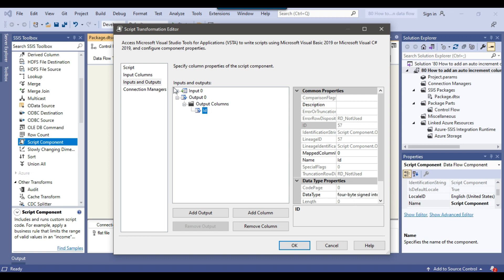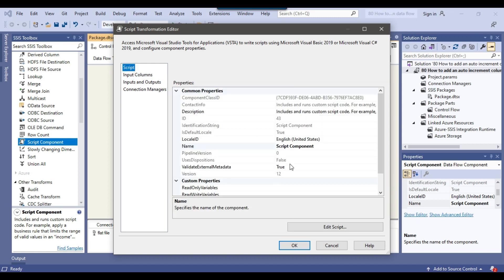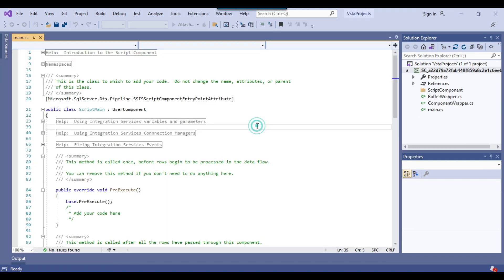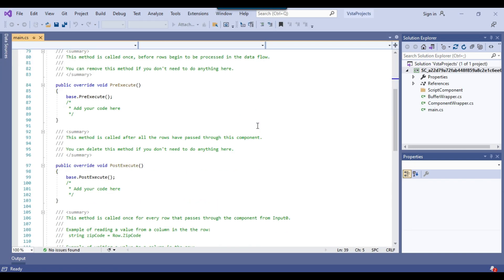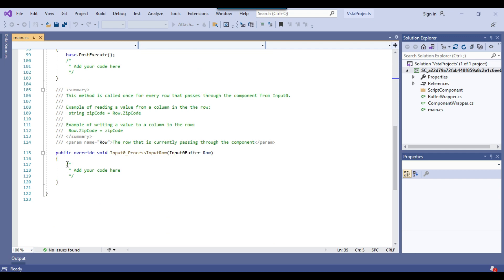This is good. Now I can go back to the script and click on edit script. That will open the script editor where I can write the C sharp code. The script editor window has been opened up and I can scroll down. We need to write our code here in input 0 process input row.